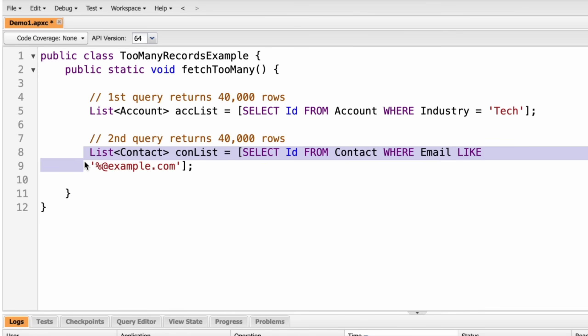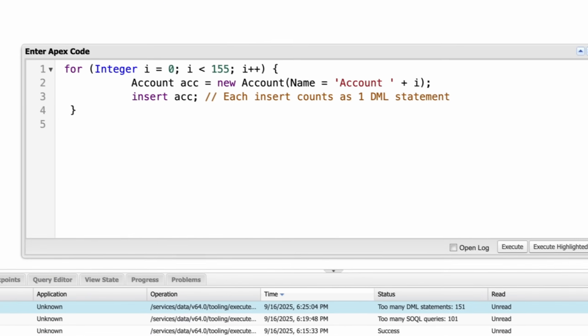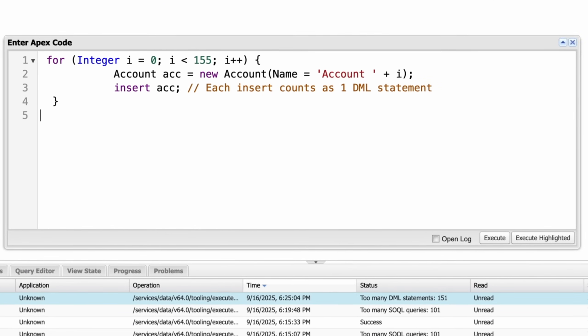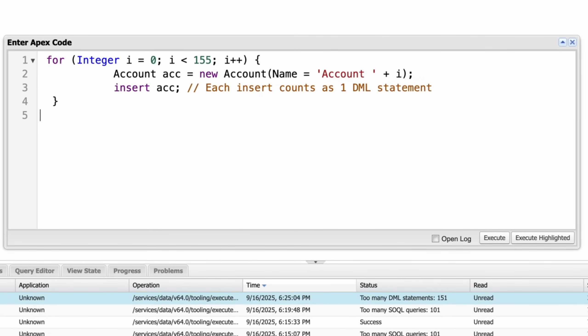Let's move to another limit which is on DML statements per transaction. This is the number of individual like insert, update, delete statements you can run per transaction. The max is 150 DML statements per transaction. It is not about the number of records. It's about how many times you run or execute a DML statement.